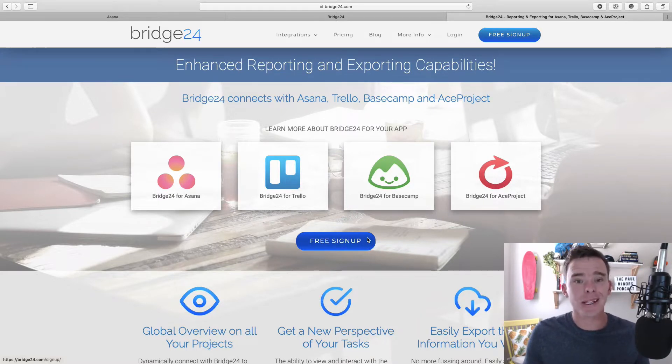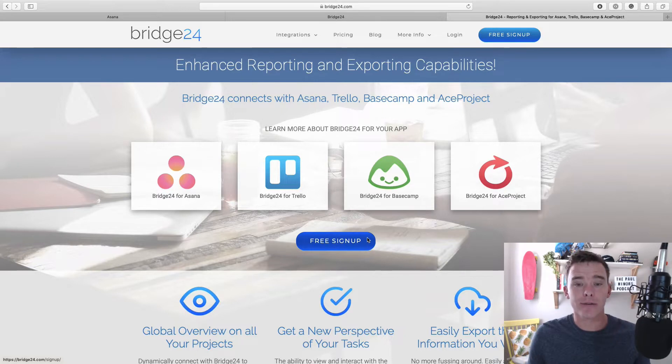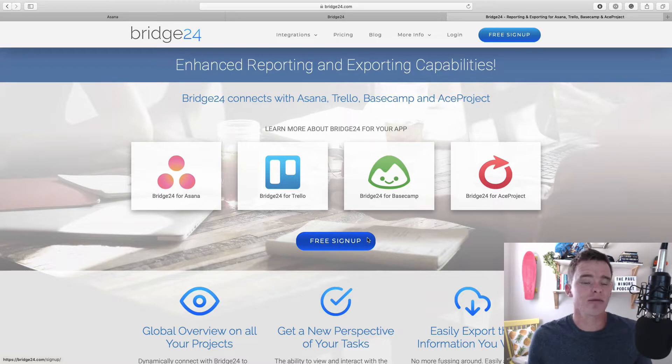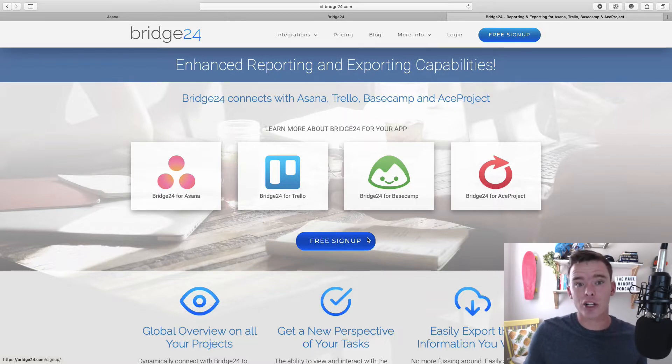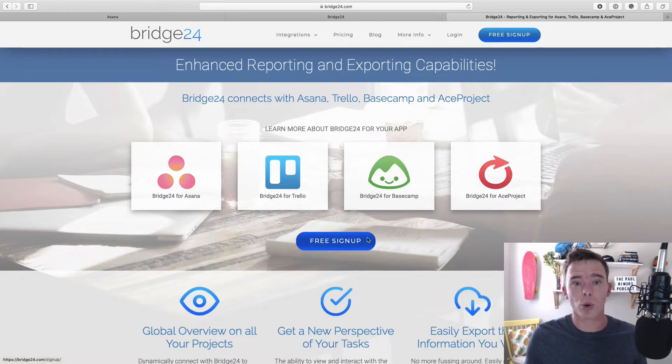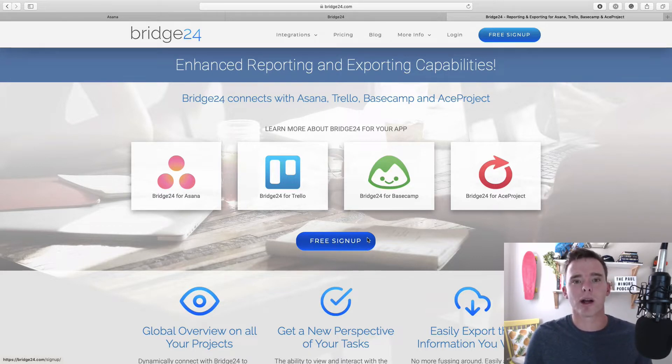Because in my opinion, one of the features of Asana that is sort of lacking a little bit is the reporting. There is a reports feature, but it's really just creating a saved search. You can't really create visual, graphical, nicely presented reports. And that's where Bridge24 comes in.